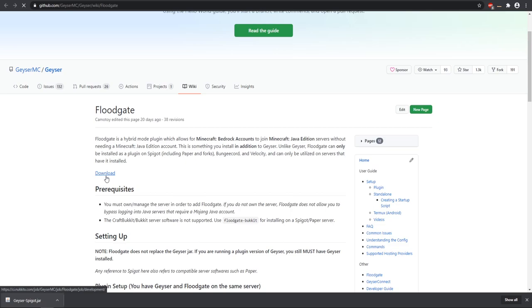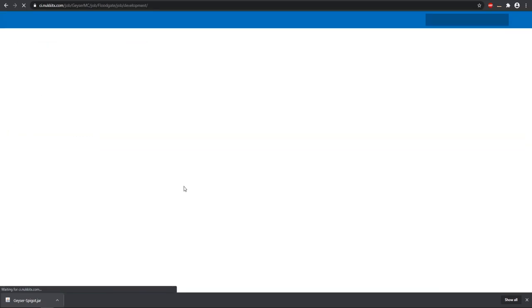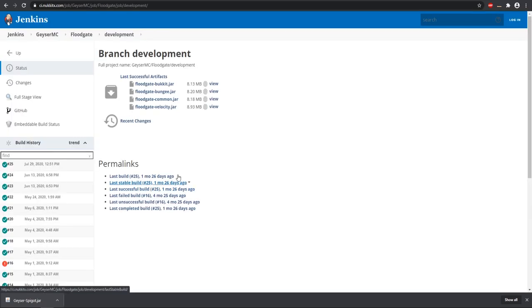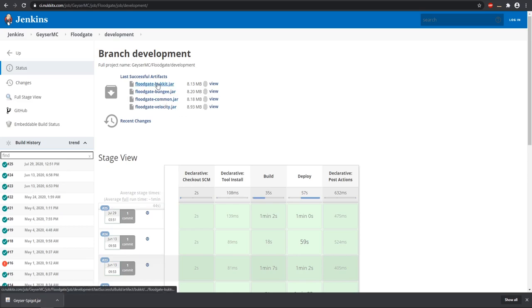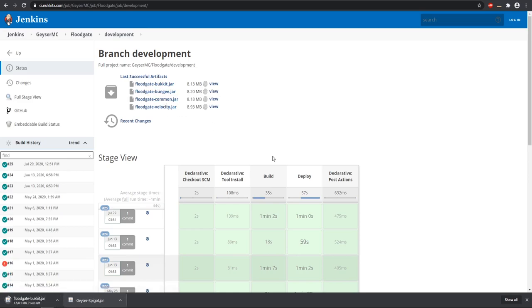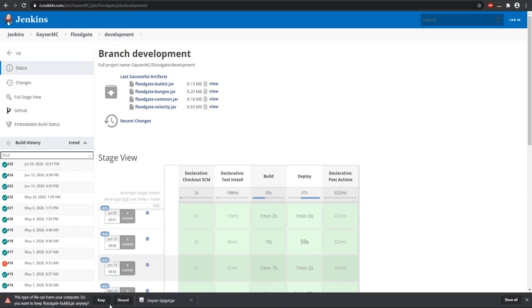Here's what Floodgate is—go ahead and click this download. Make sure it's the same one. This is going to be the Bukkit jar, and you can place this in Spigot or Bukkit. I do recommend Paper Spigot over the rest, but go ahead and download those two. That's the two files you'll need. All these will be linked in the description.